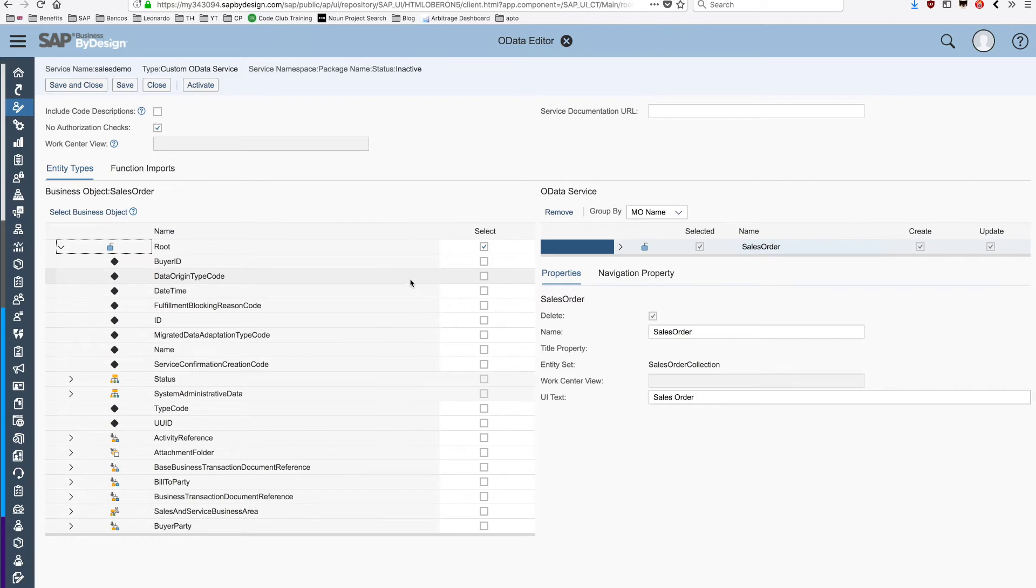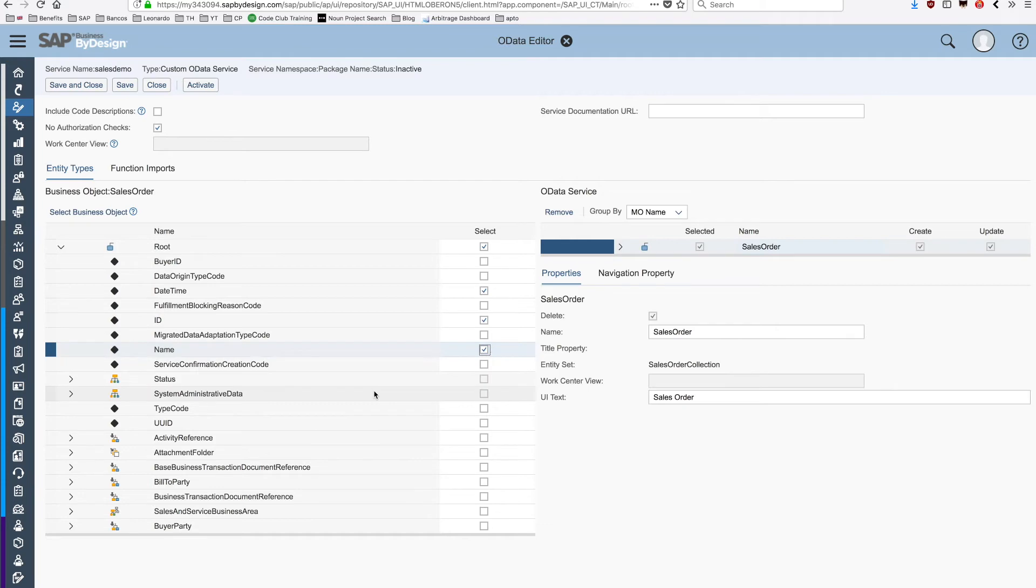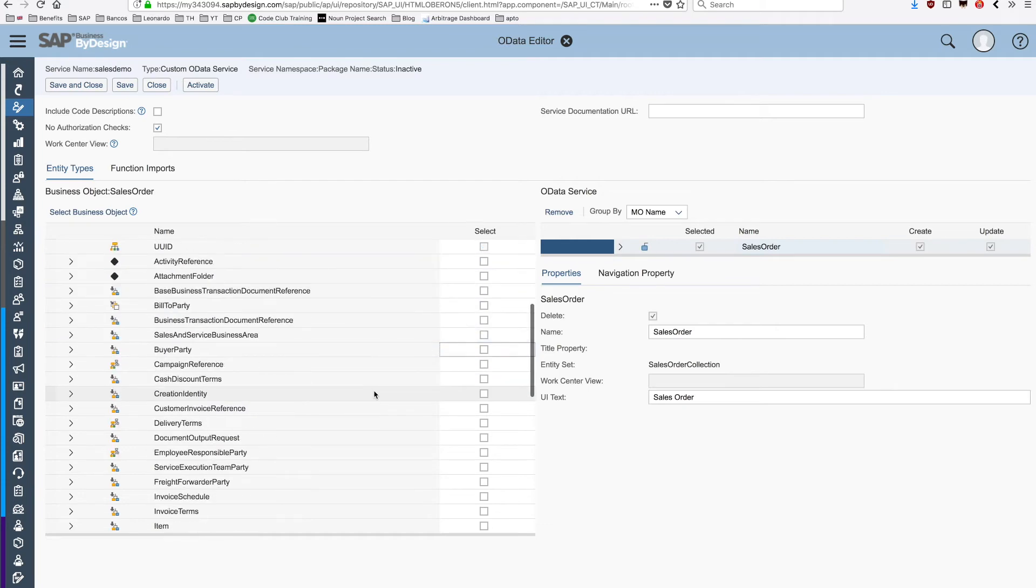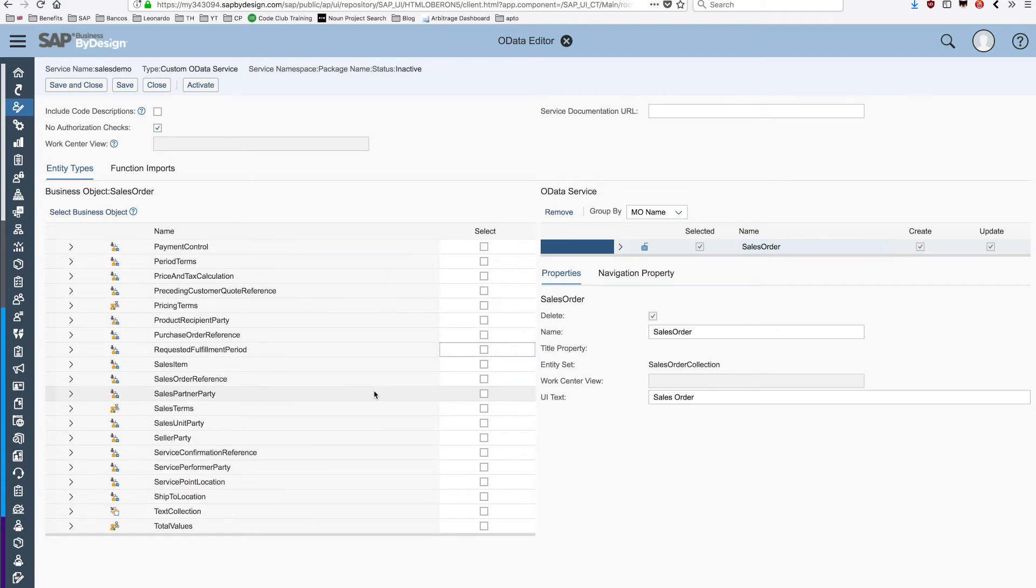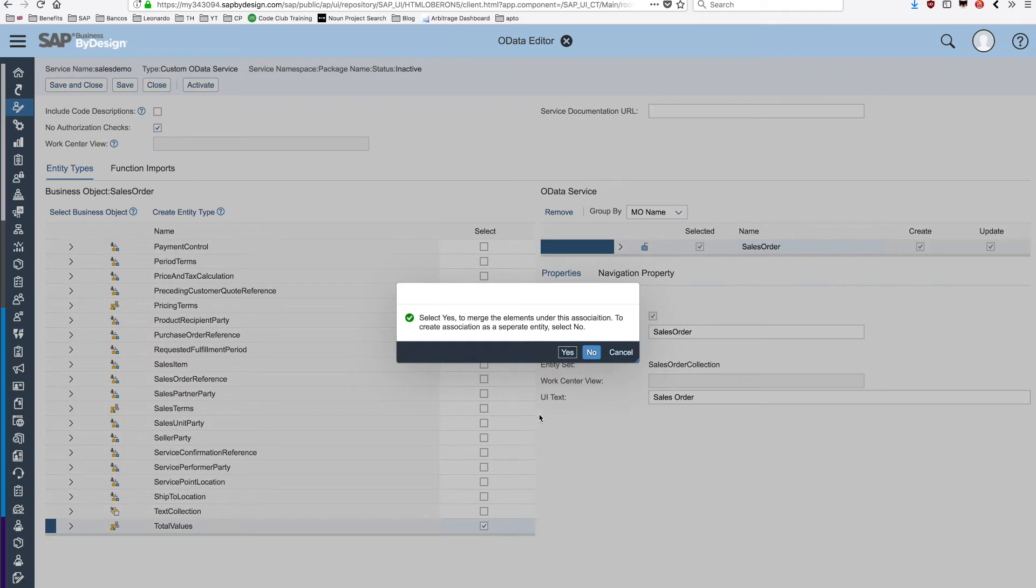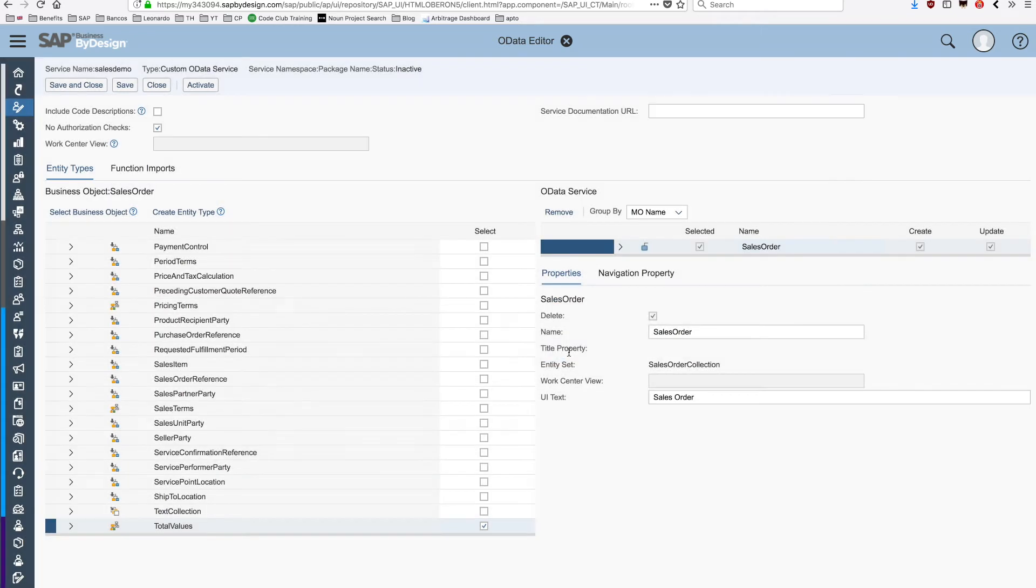For example, we're going to choose the date time, the ID, the name if there's one, and one sub-entity. I'm going to have also chosen the total values. This will be a sub-entity of the main entity of the sales order. We're going to have also aggregate this in the content of our API.